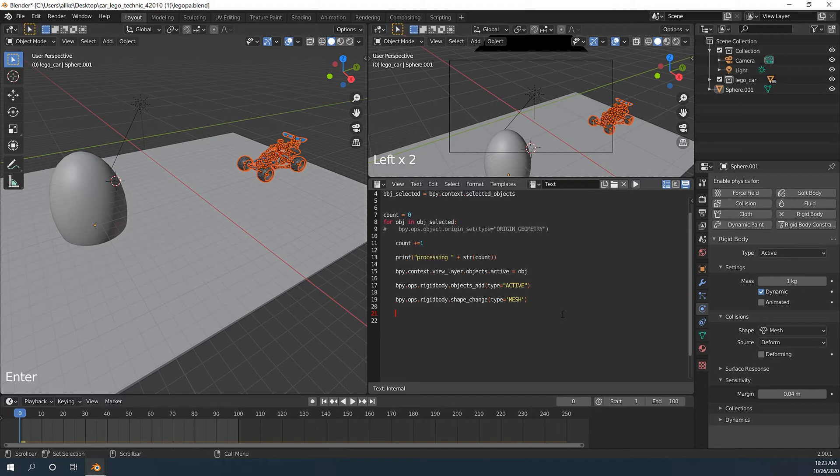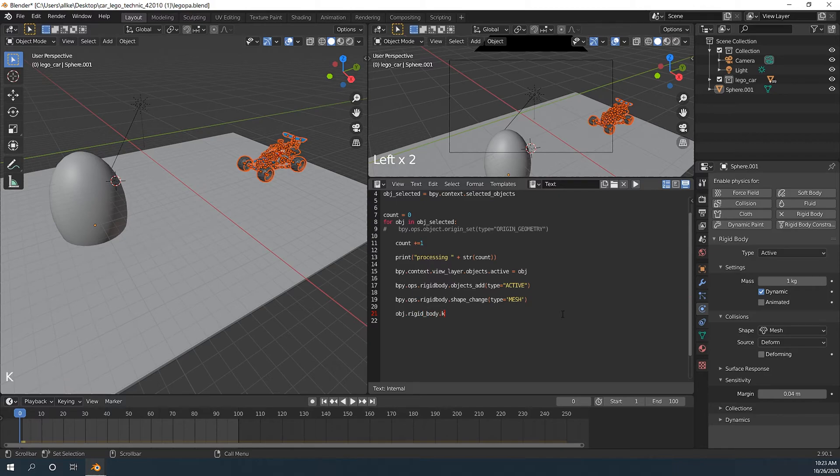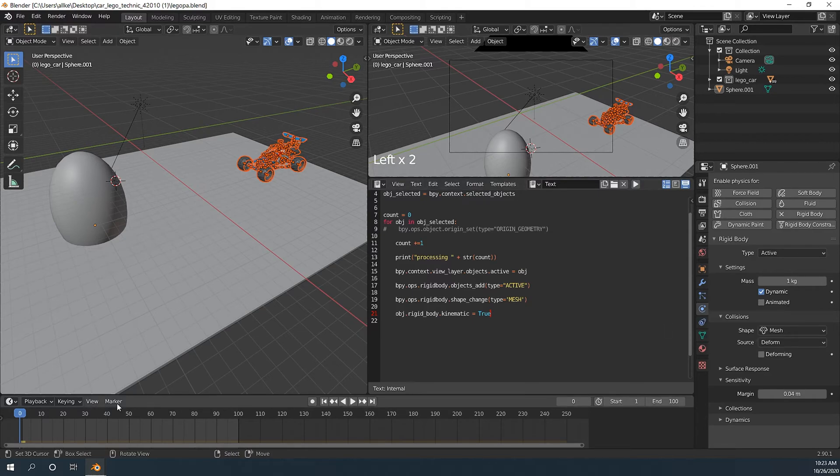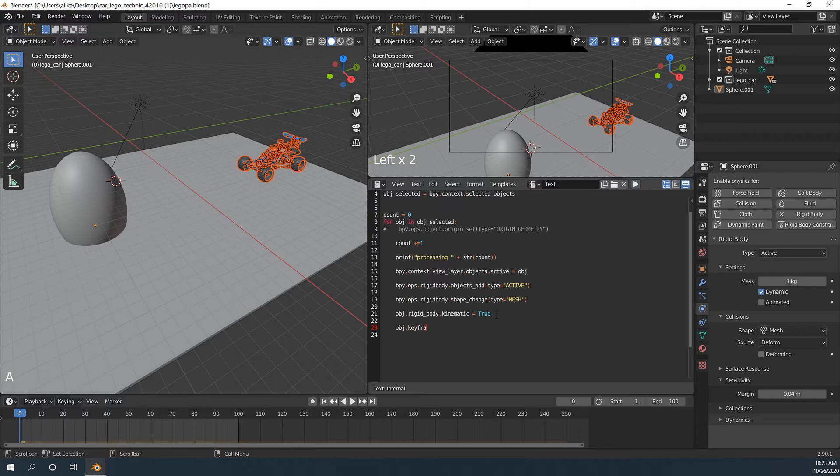Then we will change kinematic to true. Basically if kinematic is true, that means it's animated by the keyframes. Now we add keyframe about kinematic information. Checkbox information.